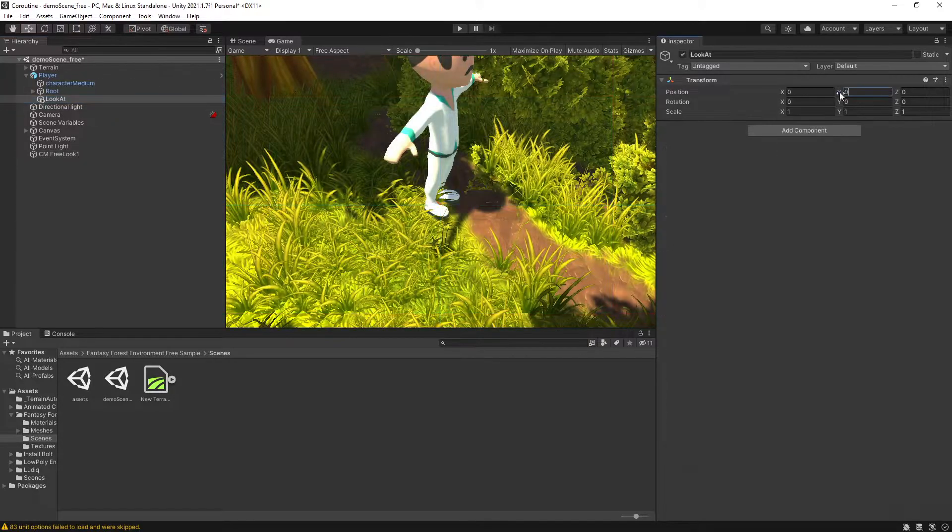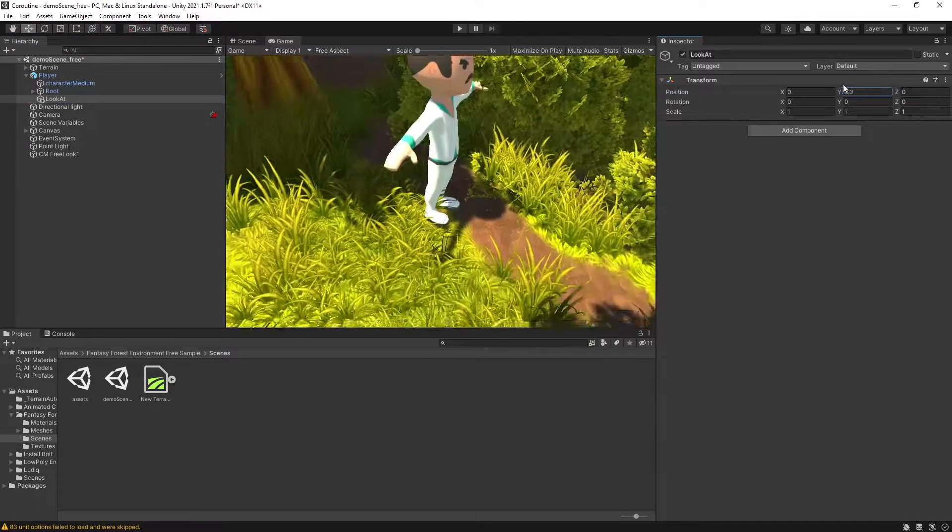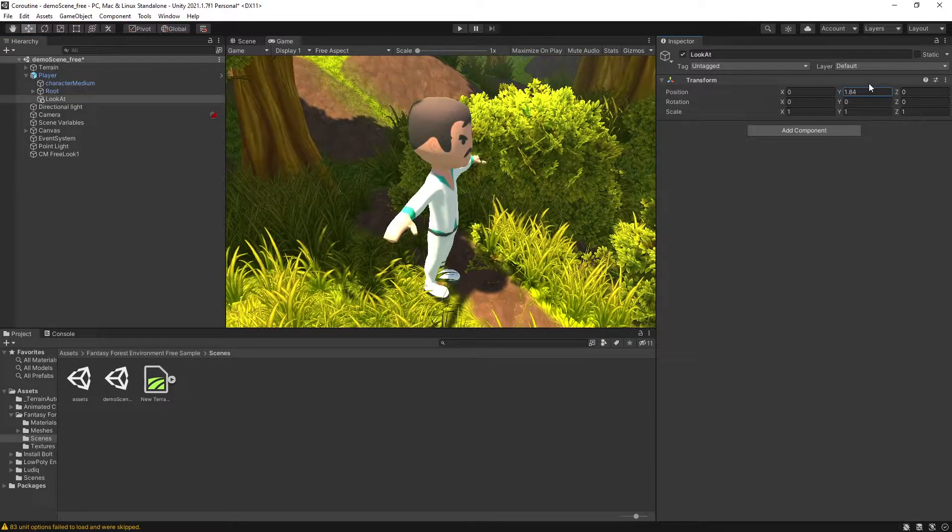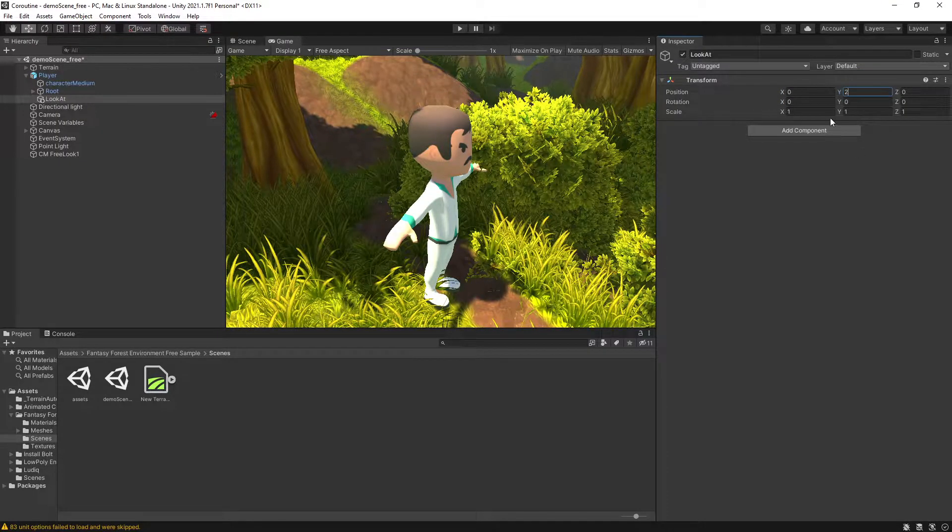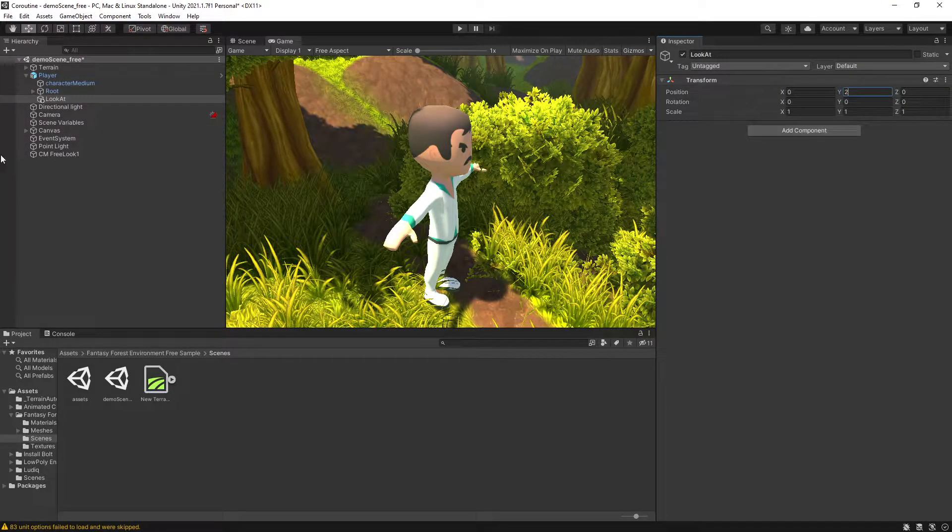Now by moving the transform of this look at, we can move where the camera is looking. I'm going to set it to two. That's the center of my player here.